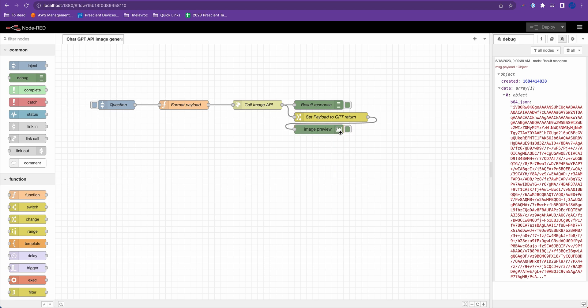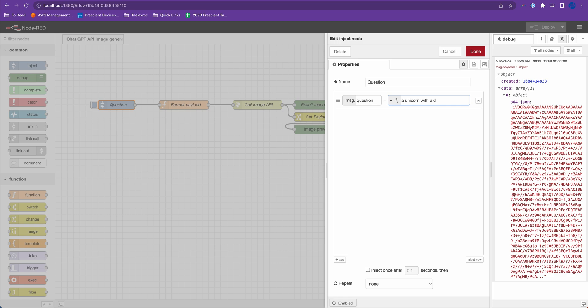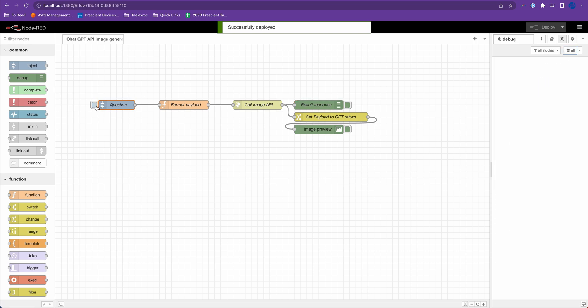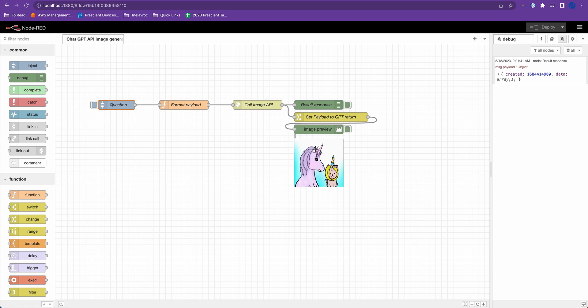So here you can see otter. Now let's generate a new image. Let's do a unicorn and a puppy. I hit deploy. Let's see what ChatGPT returns. So again, it's requesting that image from the API. And this is what it returned. A unicorn and a puppy, which is kind of like a unicorn.